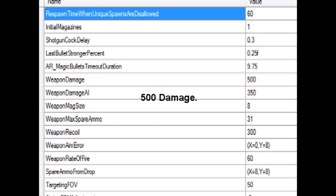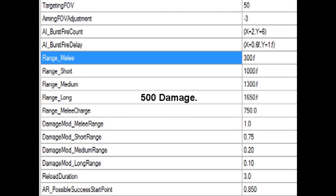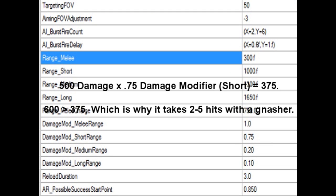Now let's take a Gnasher at short range. You deal 500 damage. Now you have to take that short range damage modifier: 500 times 0.75, you get 375. And this explains why it always takes three to four to maybe sometimes five shots to kill someone when you're in a shotgun battle, when you're rolling around.